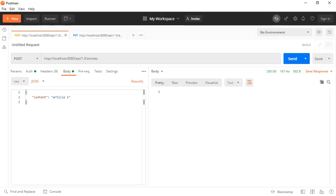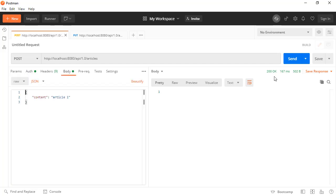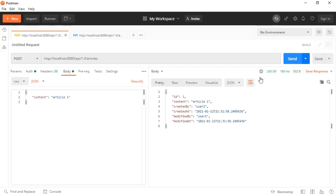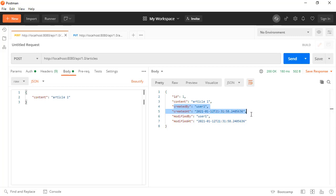In the application, we have this endpoint for articles, and I'm sending a post request with user one. And in the article entity, we have these fields. Other than the content, we have the created_by, created_at, modified_by, and modified_at fields, and these are filled with the current logged-in user.